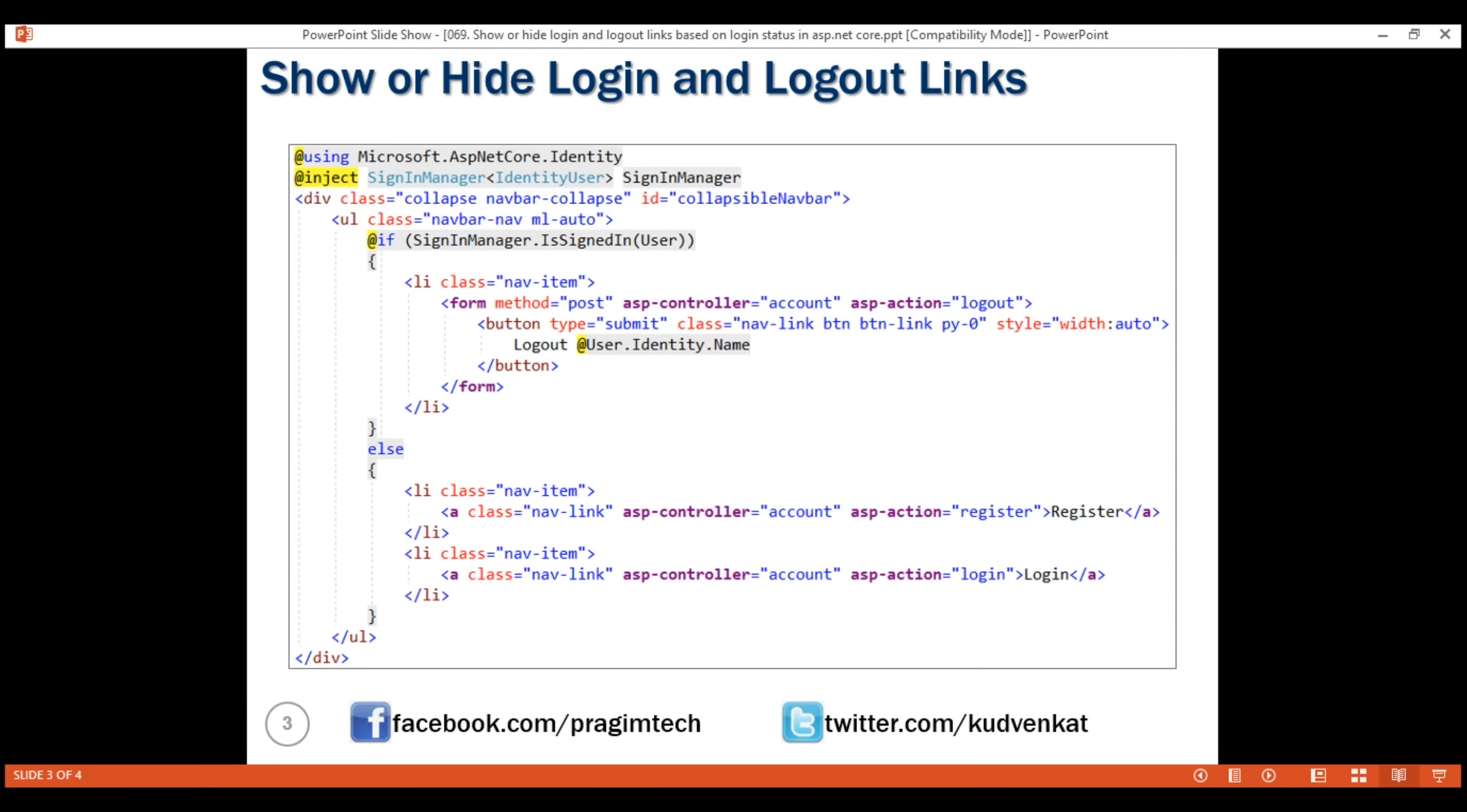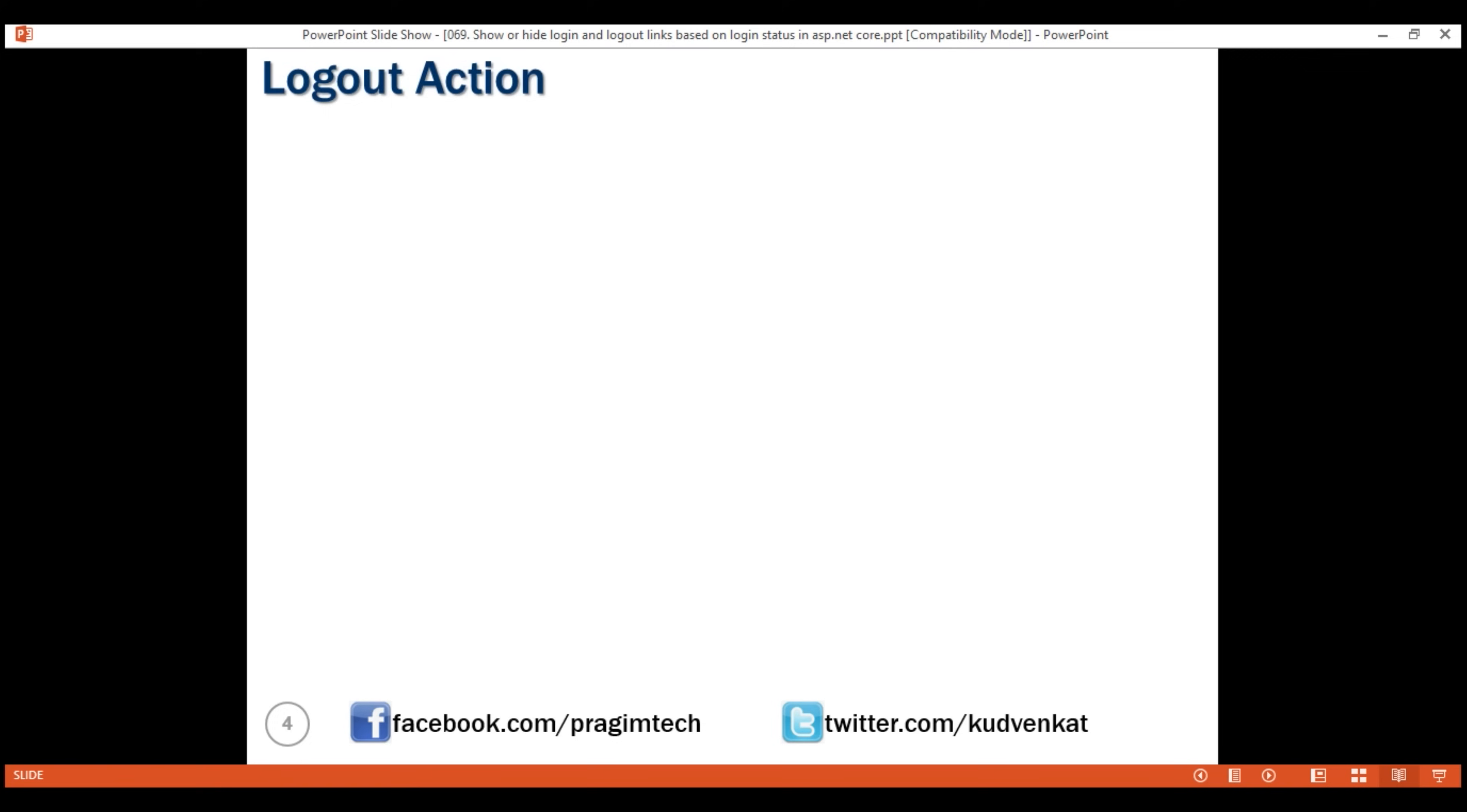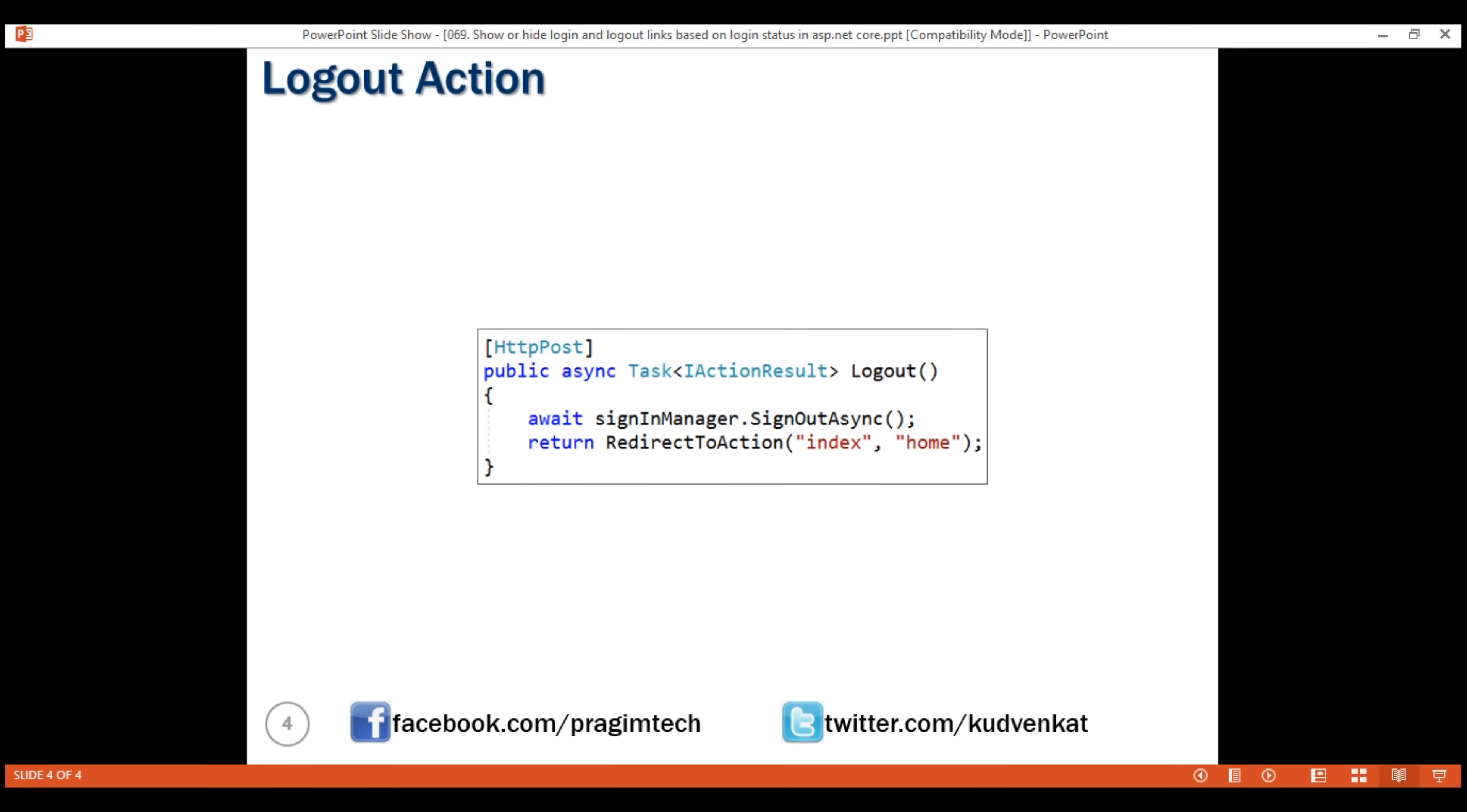Here is the view code and on the next slide, we have the logout action code. That's it in this video. Thank you for listening.